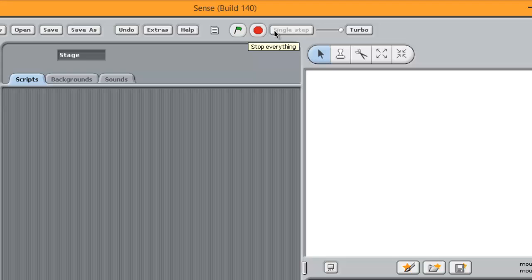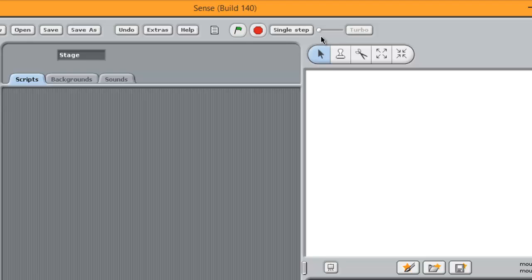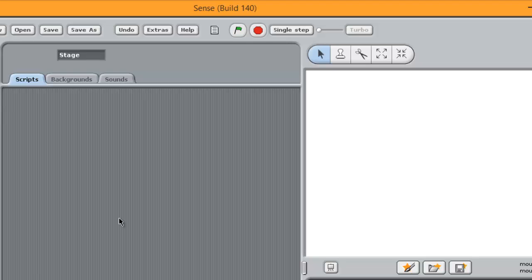Then finally here, we have, this is the speed that your programme works at. And you can basically start with a single step. This means that as you build code, you can actually step through the code one step at a time. I'll be showing you that later.